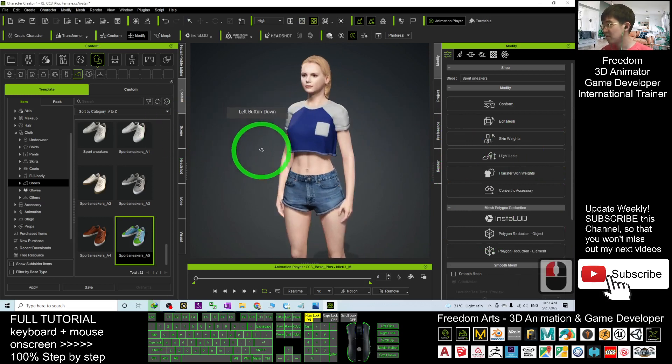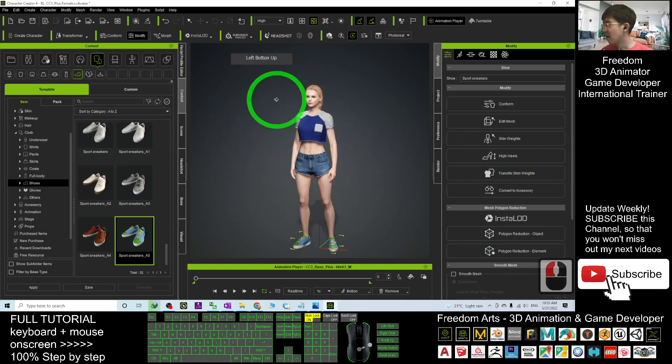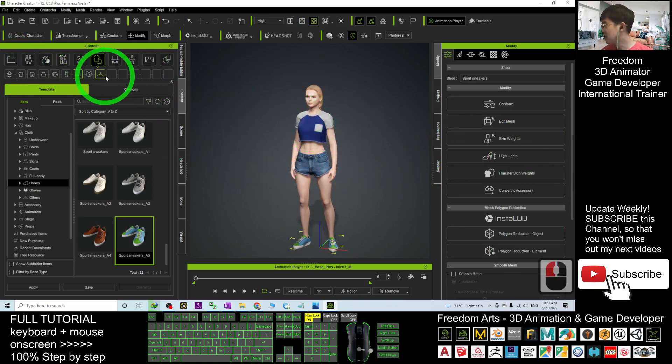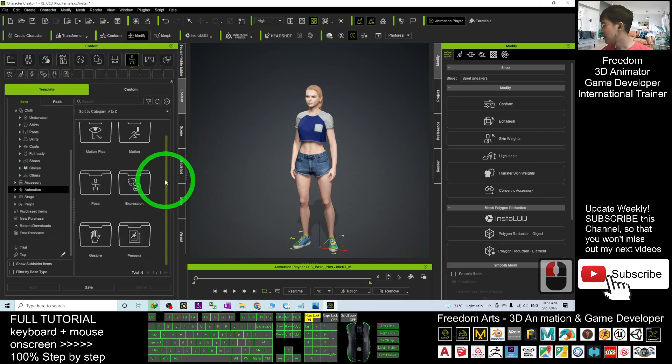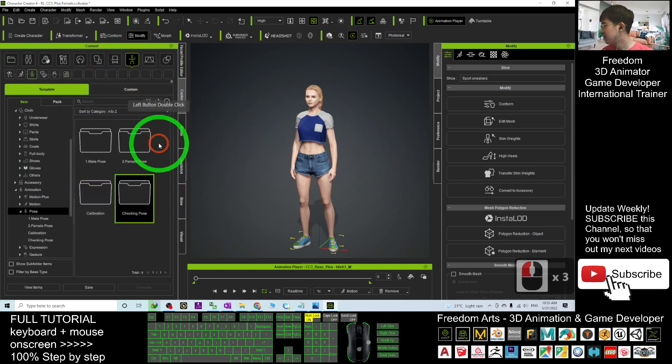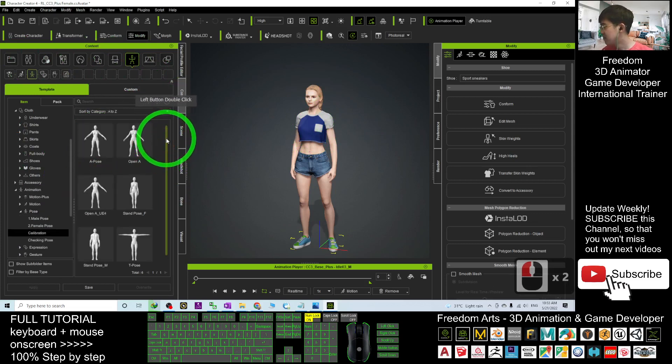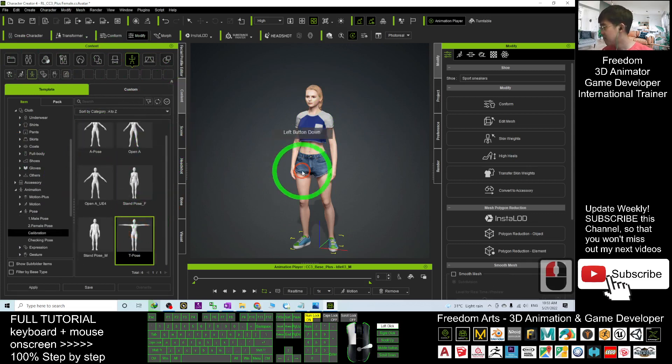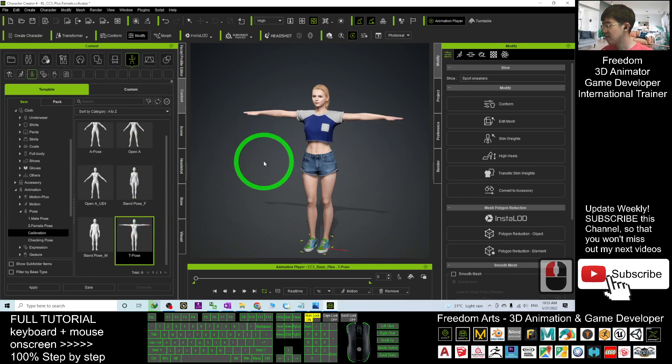And then what you can do now, if you want to view in T-pose, you can just click here. The animations, the pose, the calibration, right. This is the T-pose.